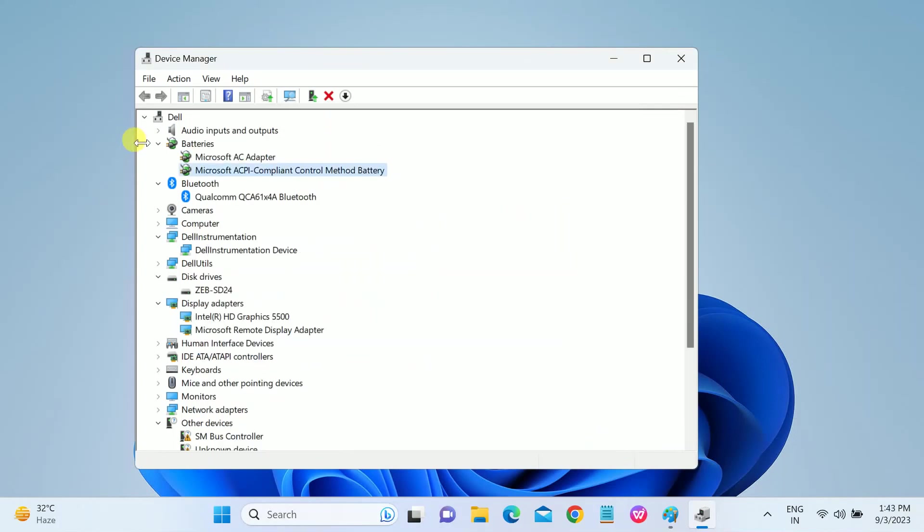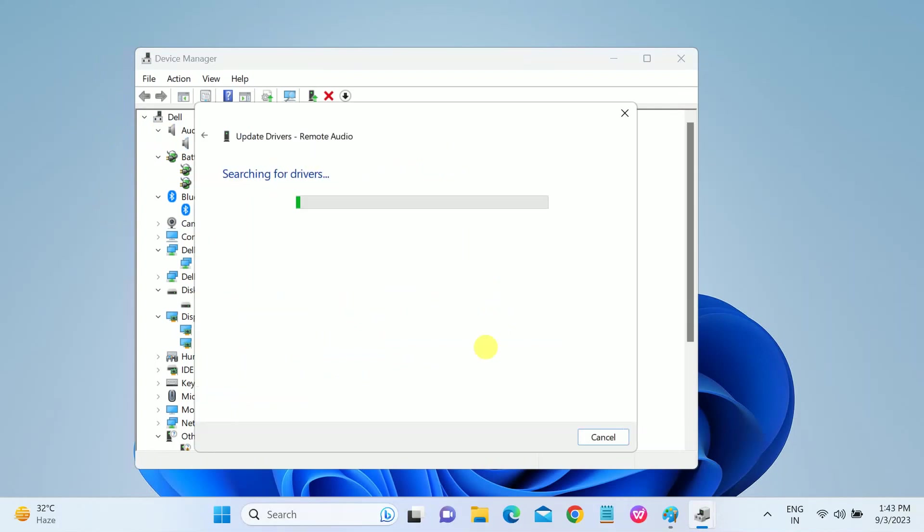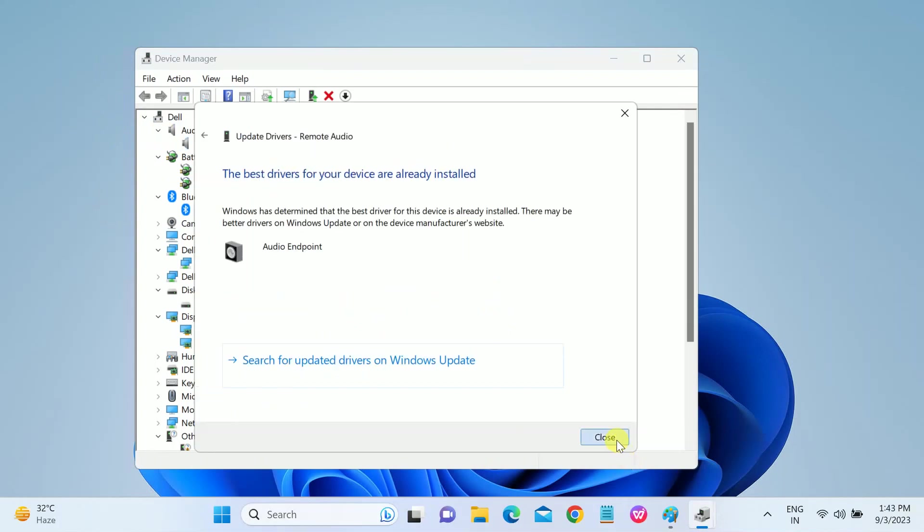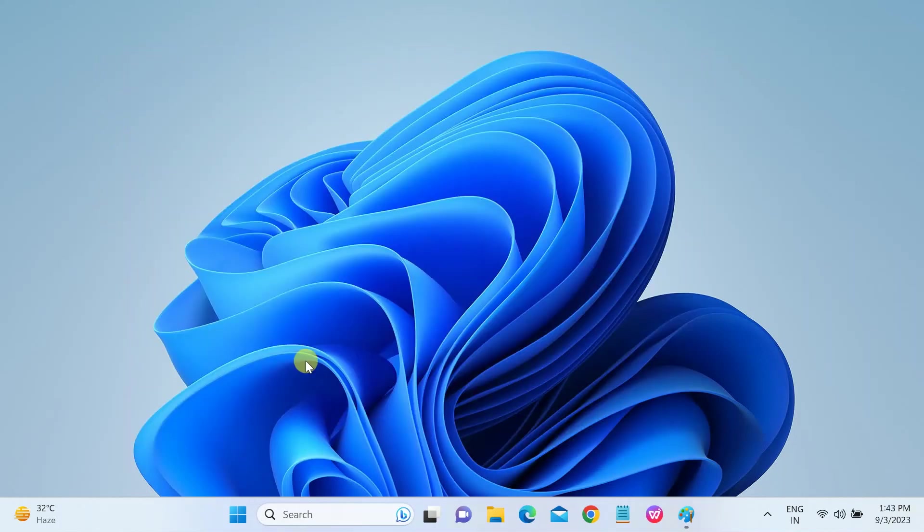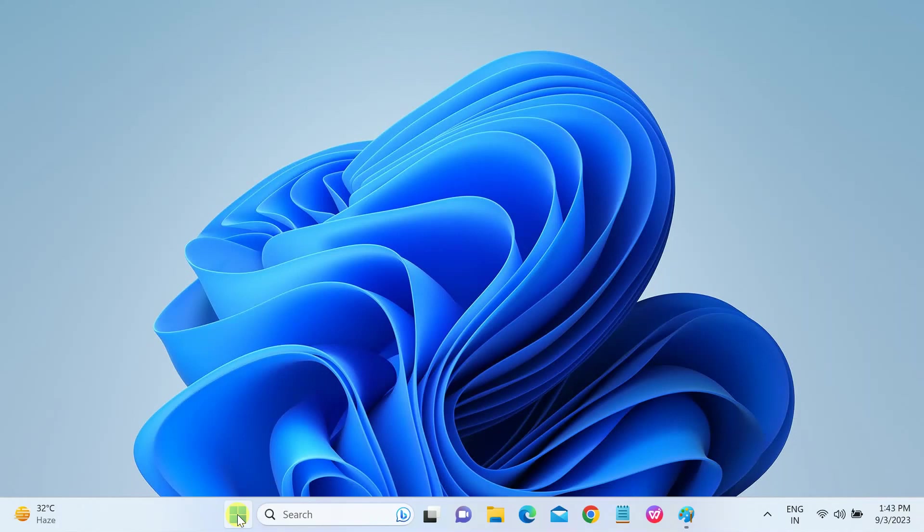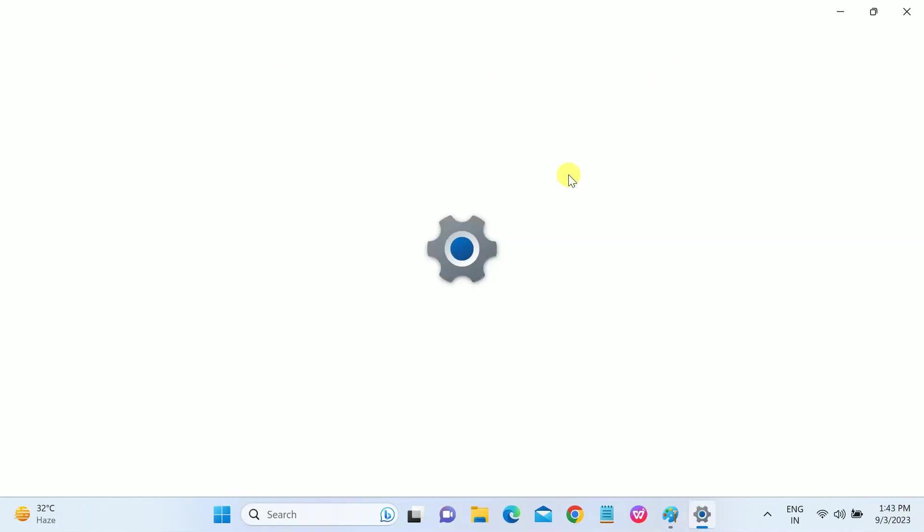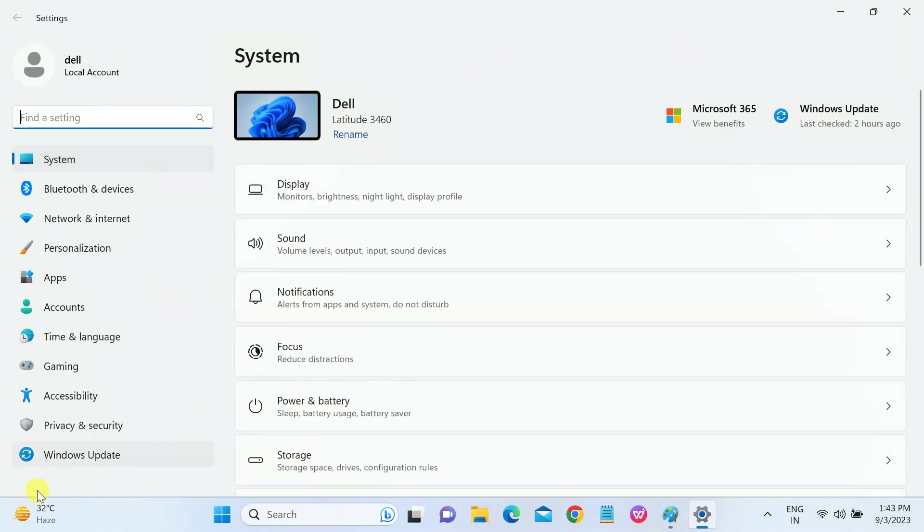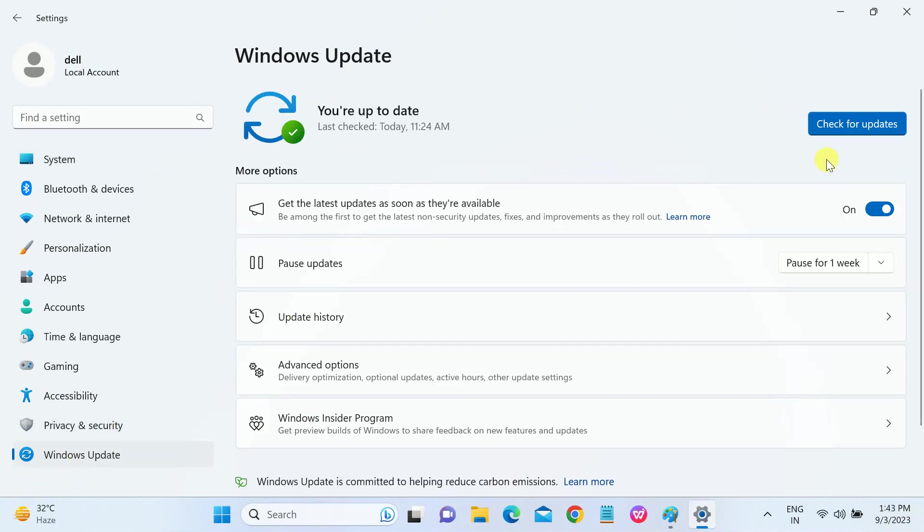So this is the first method to update all the drivers. The second option we need to try is updating the Windows. If you are using the outdated Windows, you might get this error as well. So go to Settings, then click on Windows Update and just check for update.